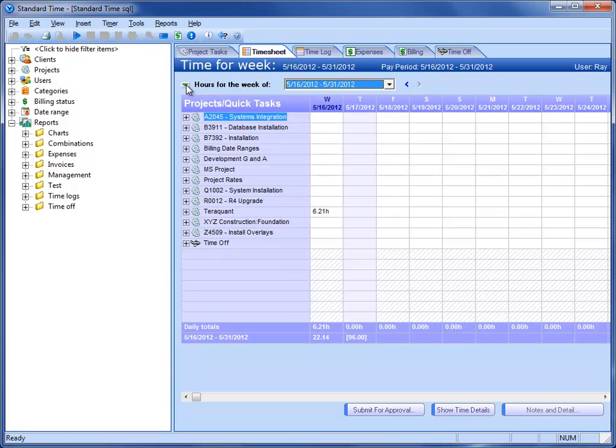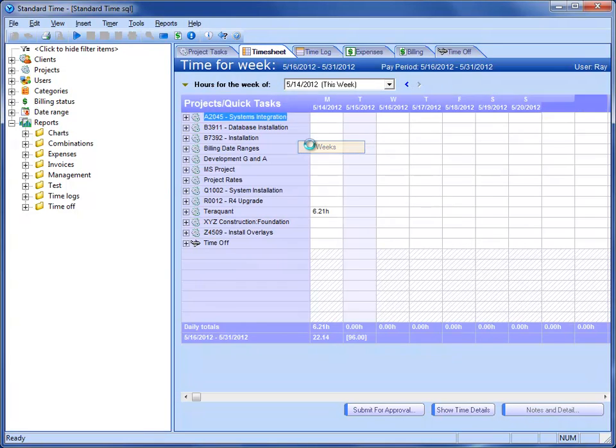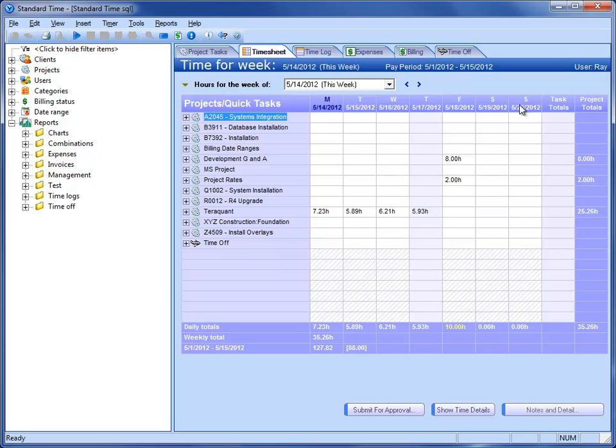If I go back to this little triangle, click on that and choose Weeks, then we actually see the Monday through Sunday view. We happen to be inside of a pay period, but we only have the seven days that we're dealing with. No scroll bar at the bottom, so you're not scrolling through every day.